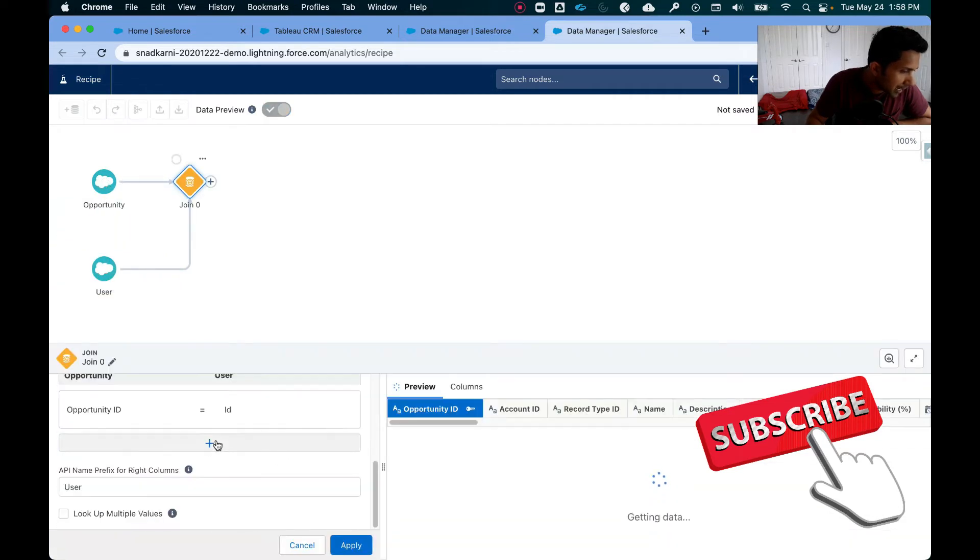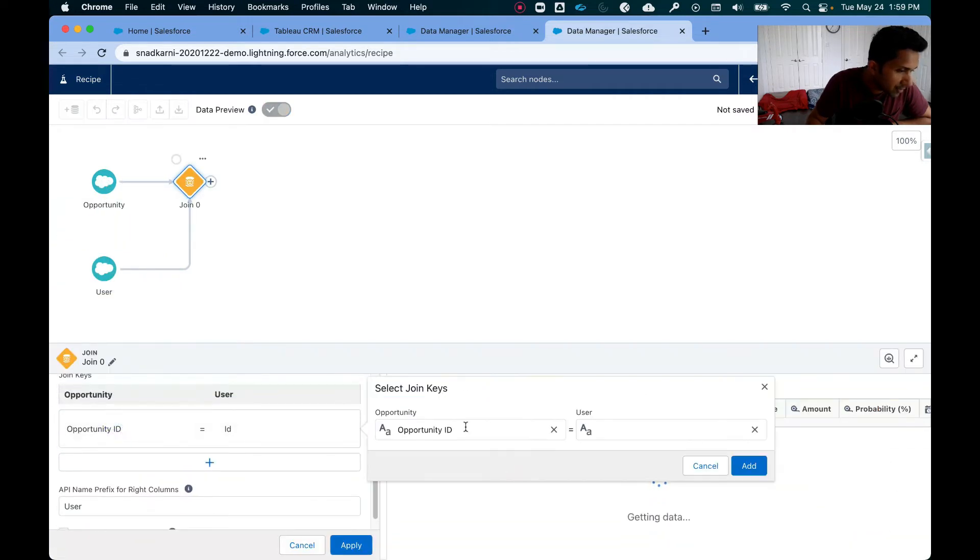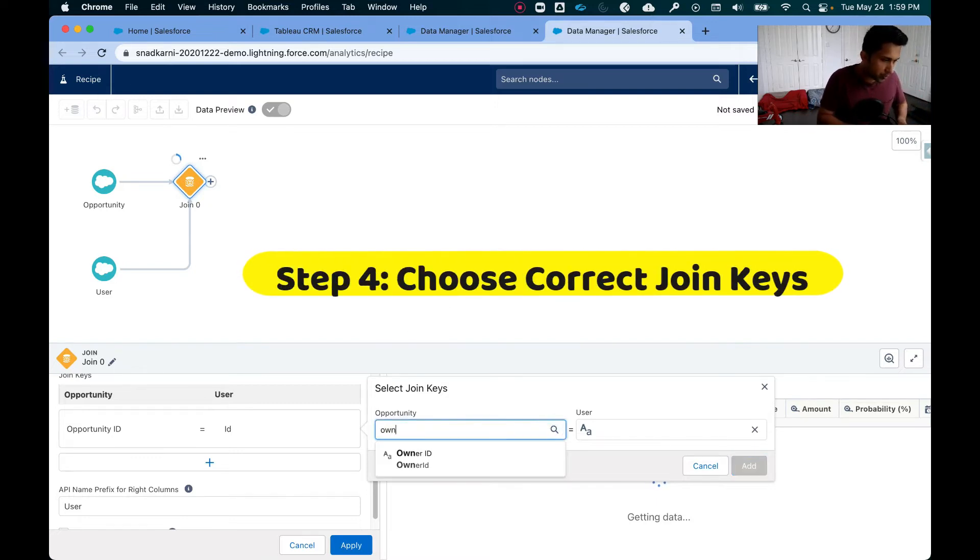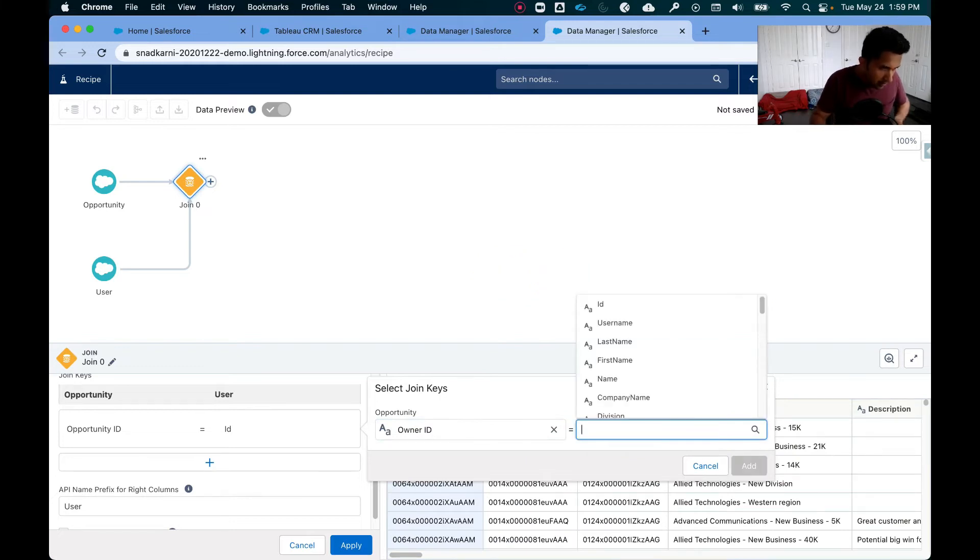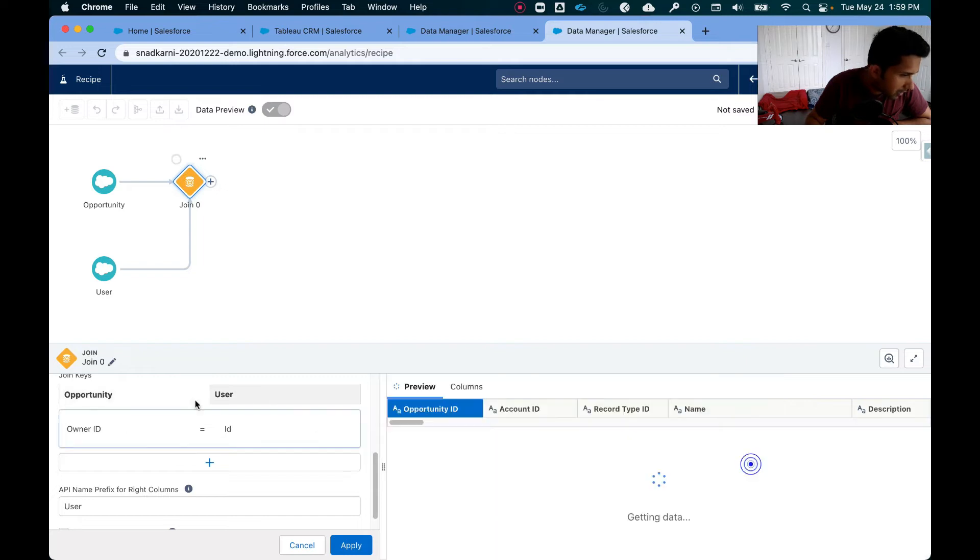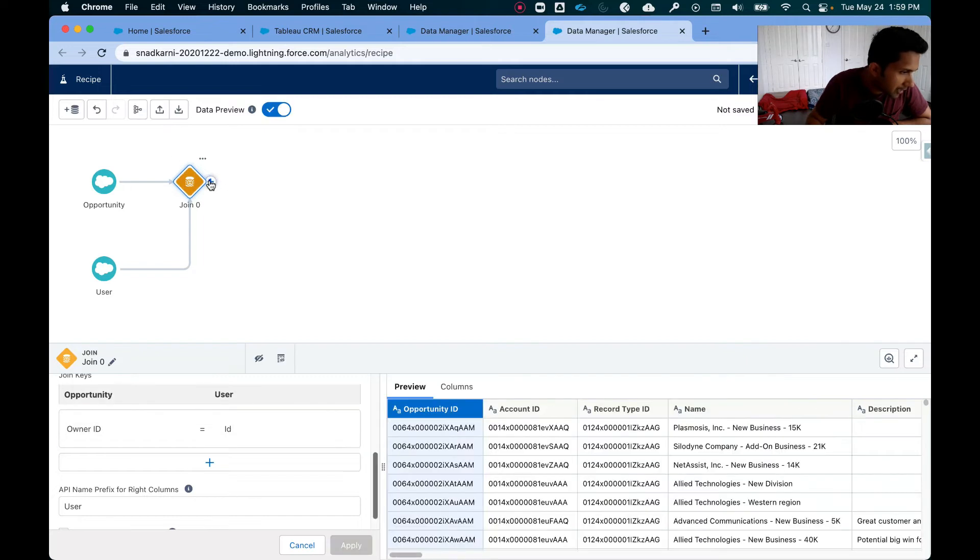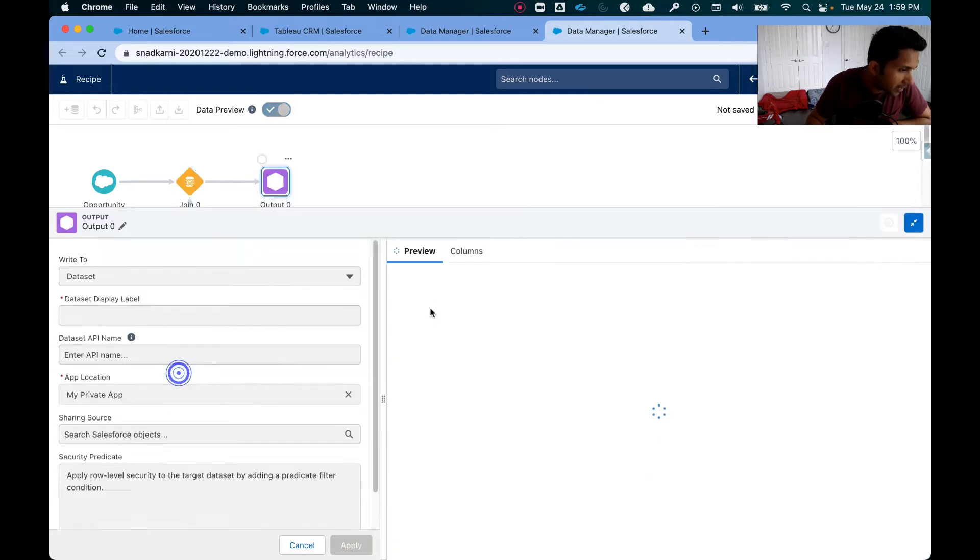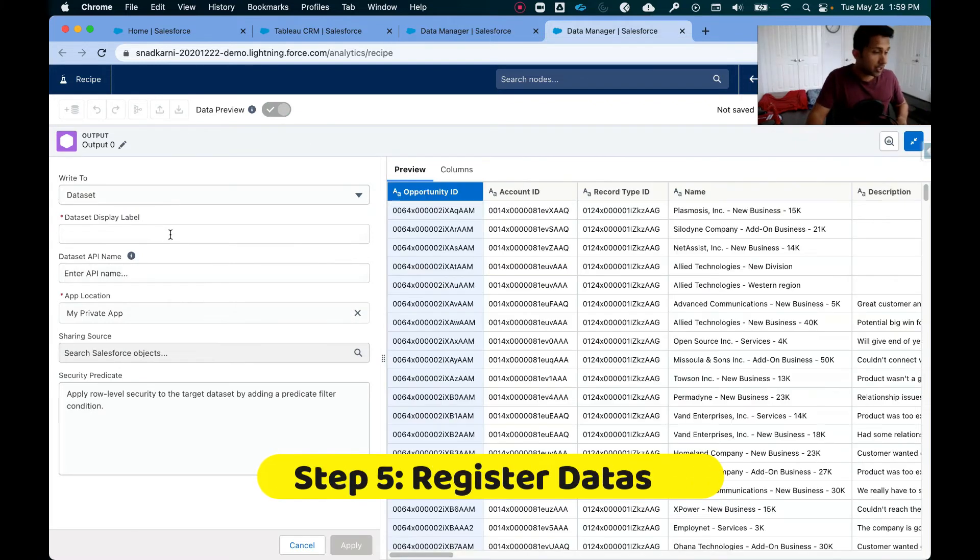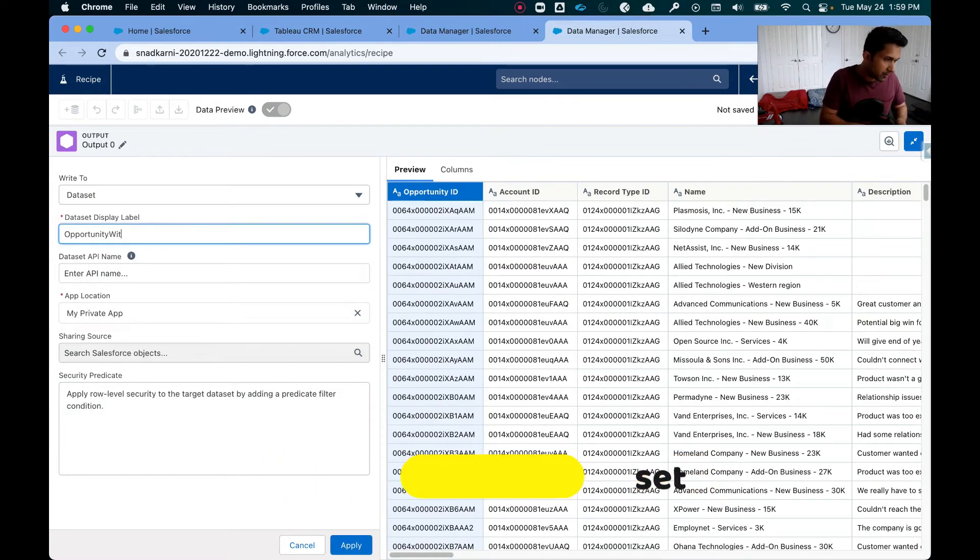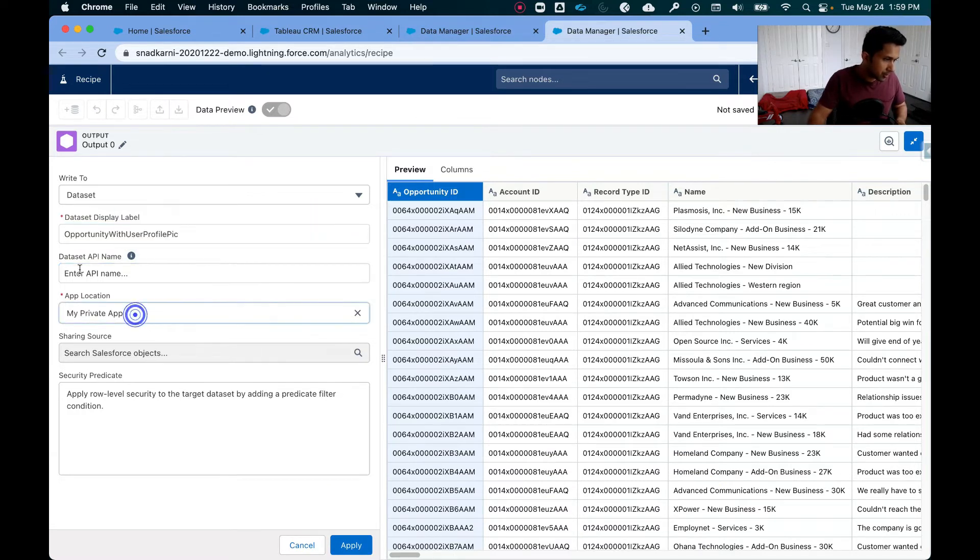Now I'm going to give the correct criteria for joining. So I know it is owner ID and this should be just ID. Add, and then the final step is going to register. So I'm going to call it opportunity with user profile pic. Awesome.